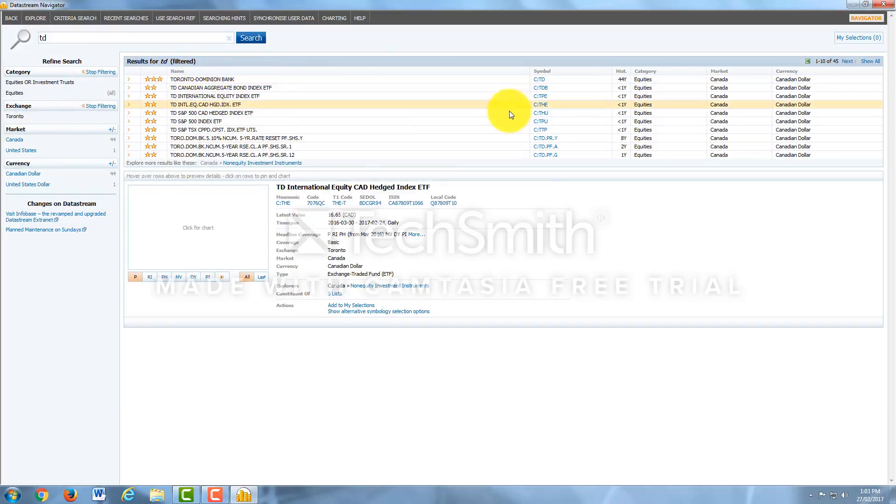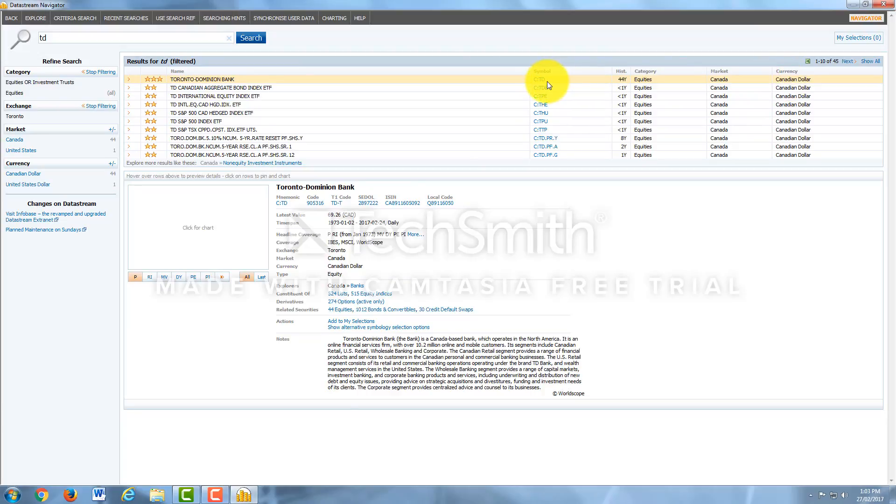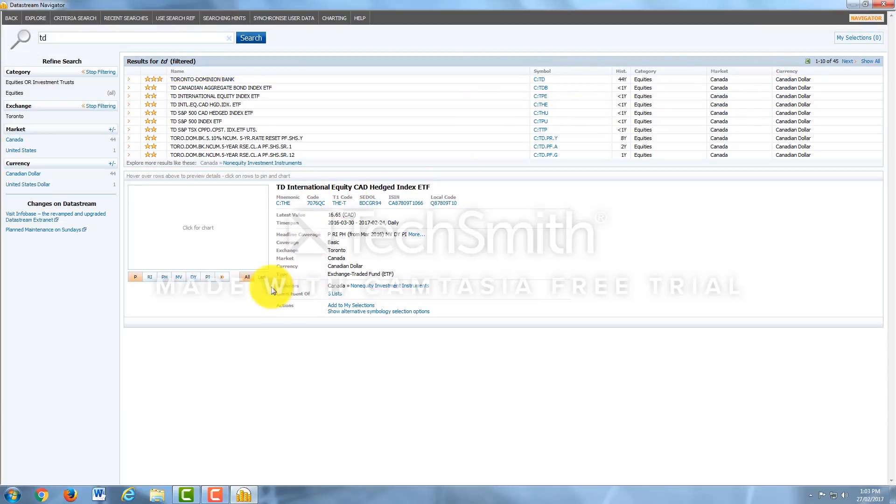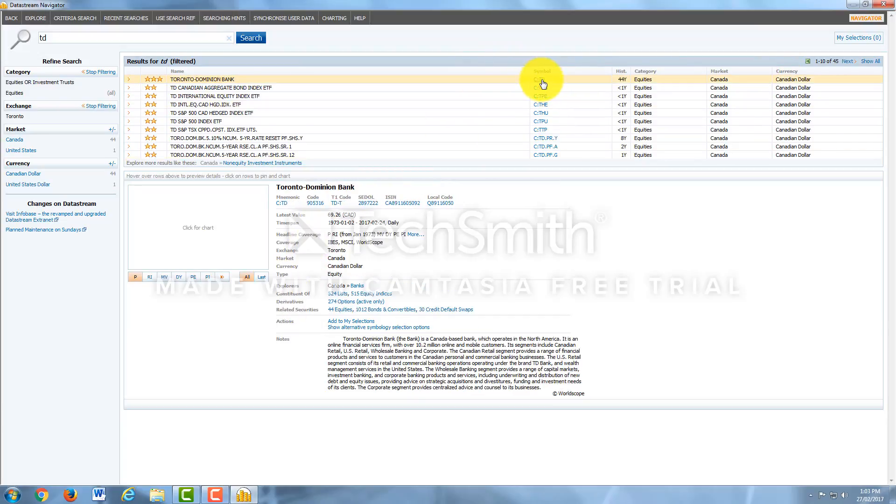And here we go. Toronto Dominion Bank, TD. It's under Equities, Canadian market, Canadian dollars. This is exactly what I want. So we're going to click TD.